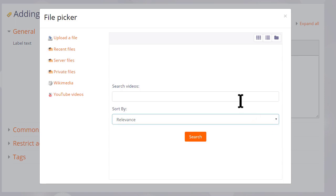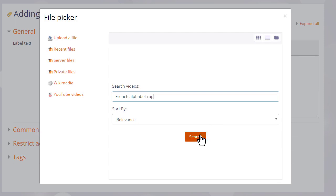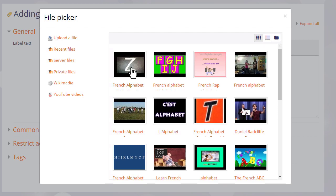There are various criteria we can search from. We type in a key term, let's use 'French alphabet rap,' and then when we click the search button, YouTube presents us with some possible videos to choose from. We simply click the one we want and select it.